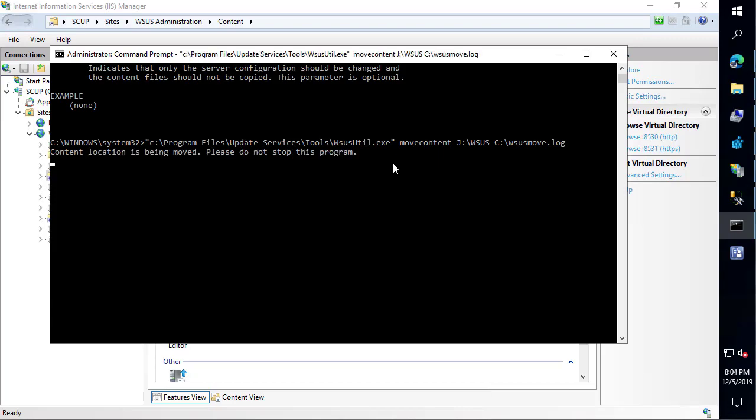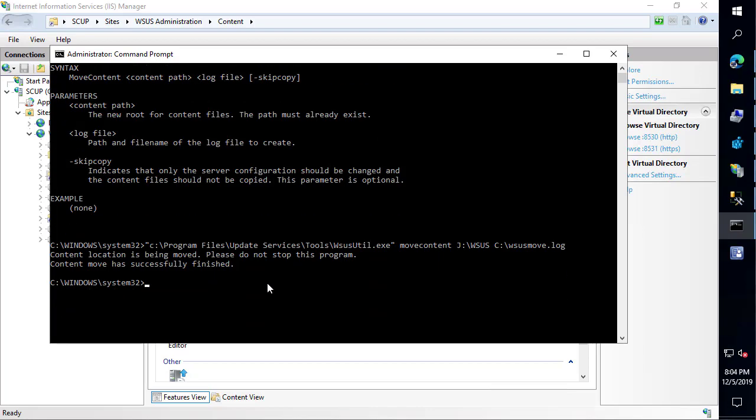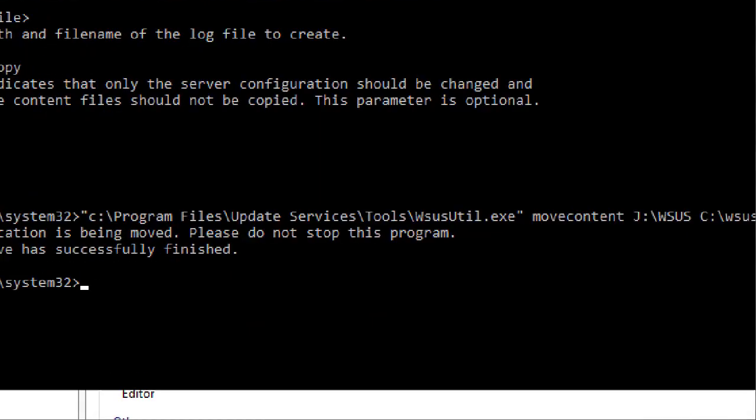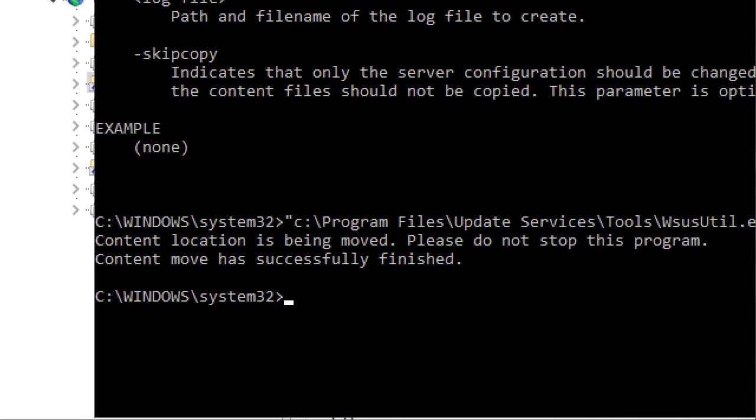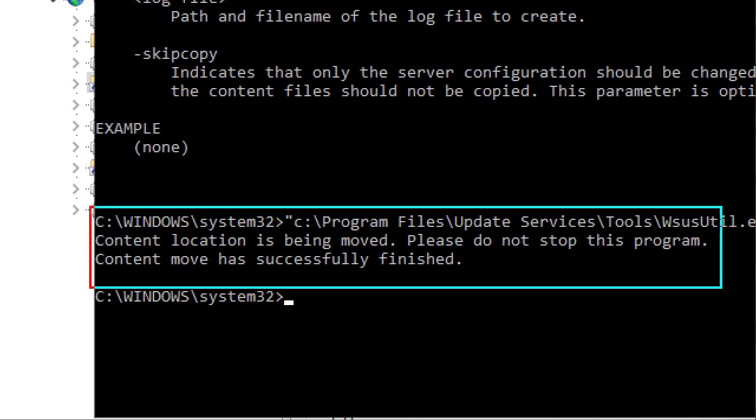In our case, it's probably not going to take very long because we don't have all that much content. If you had a lot of content here, this could take a little bit of time to move all of that. We can see it looks like the command moved successfully.